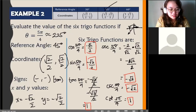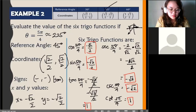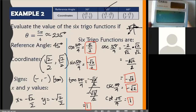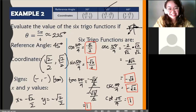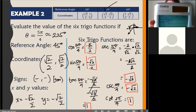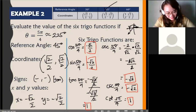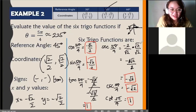To get cosecant, use 1 over sine of 5π/4 — you still get the same answer, negative square root of 2. For cotangent, press equals and you get 1. That's how you solve for all six trigonometric functions.